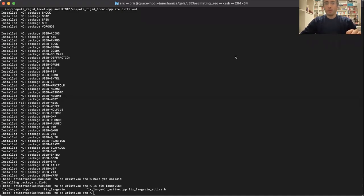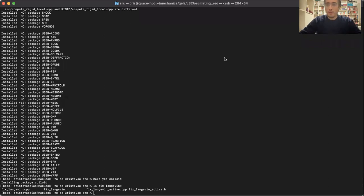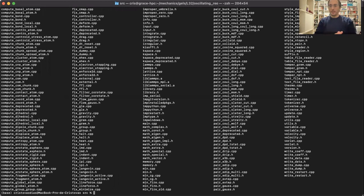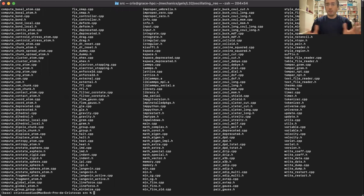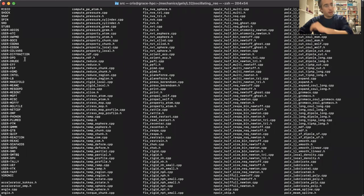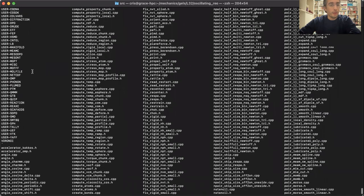We are now in the third and last part of our course on using LAMMPS for active matter. Today I'll give a more advanced hands-on on how to implement a new class in LAMMPS. The source folder is well organized — you can add a new pair style, a new fix, various packages. The user folders contain community-approved packages.